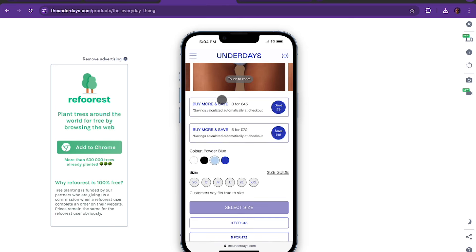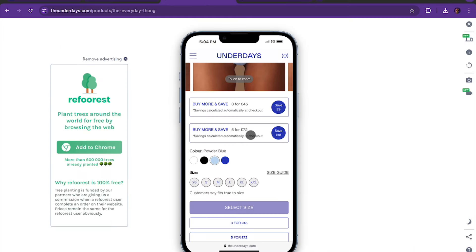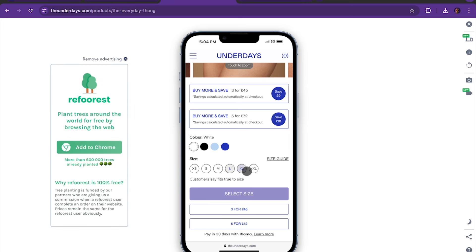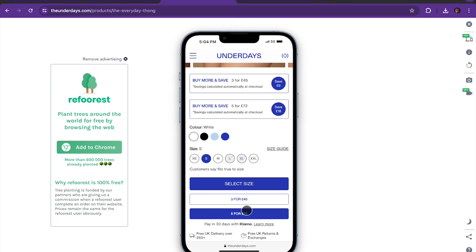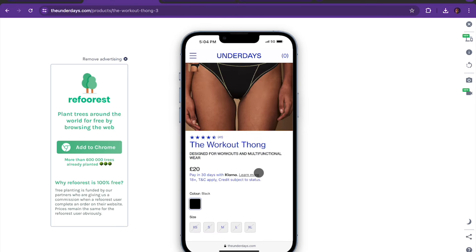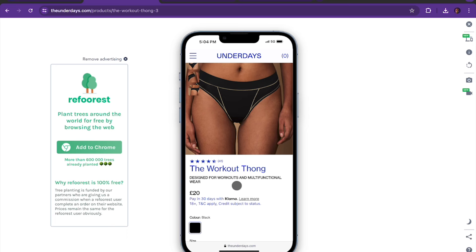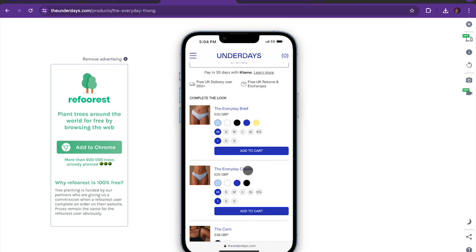We also added the verbiage 'customers say fits true to size' — something we borrowed from Skims. As you scroll down, the way it works is super cool. Let's say you want to buy the white — you choose your size, small for example, and then the call to action becomes available. If you don't choose a size, it does not highlight. You can then choose three for £54 or five for £72, which is how we increase average order value. Below the CTA, we placed the Klarna text so shoppers know they can pay in 30 days. On the current page it's buried under small pricing, so we moved it right under the call to action.